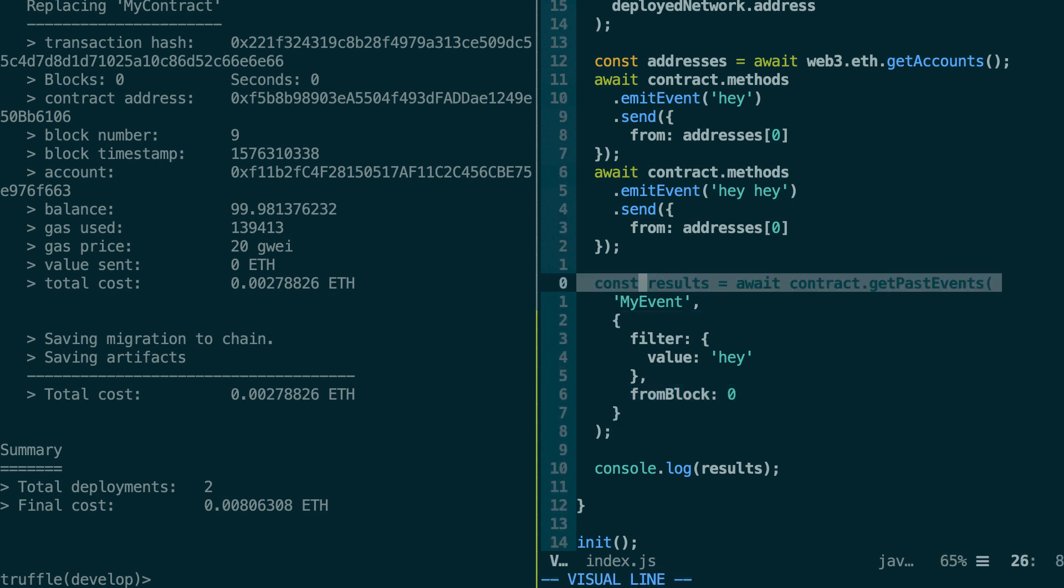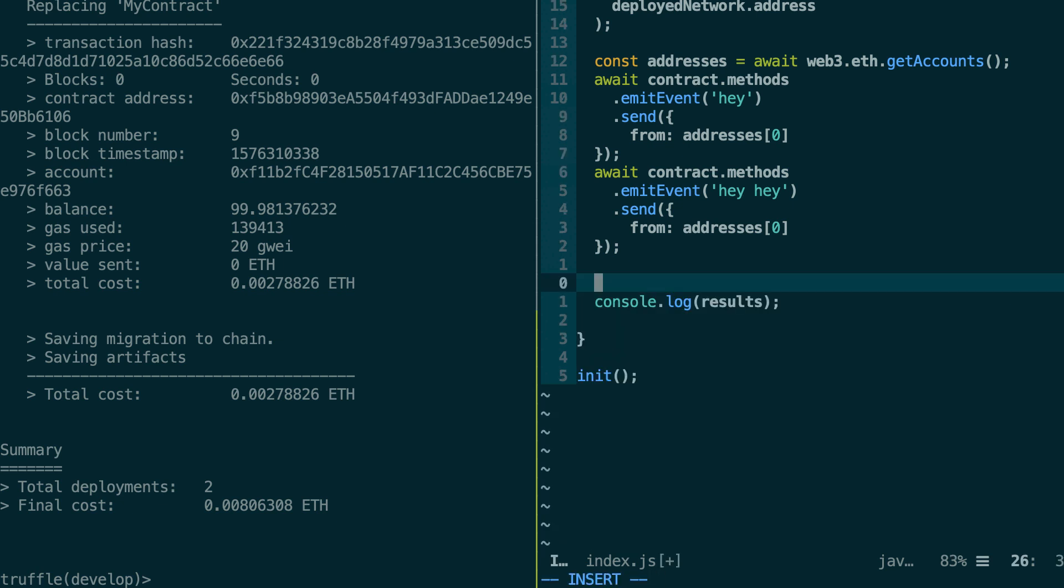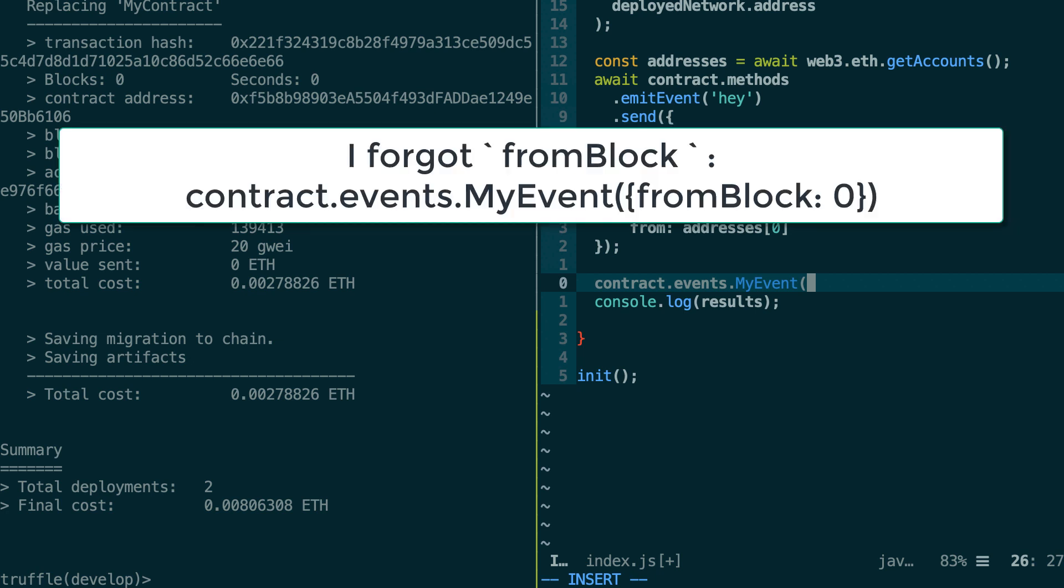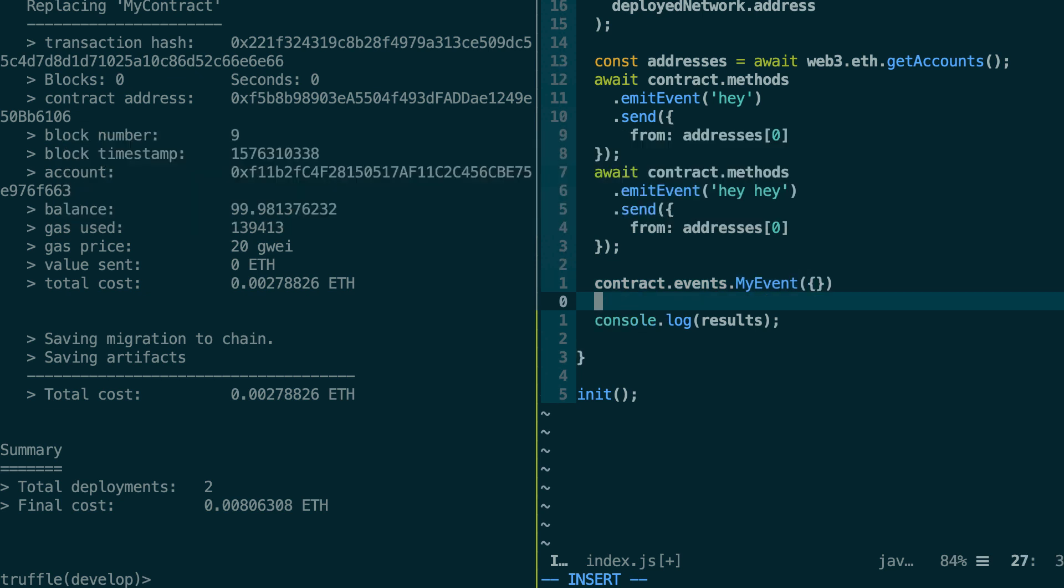So let me get rid of this getPastEvents thing here. Next, we're going to use the contract object dot events, then the name of our event. So myEvent, then you're going to pass a filter object. So all the rules that I've shown you before for getPastEvents, it also applies for this filter object. And then this has an event emitter API.